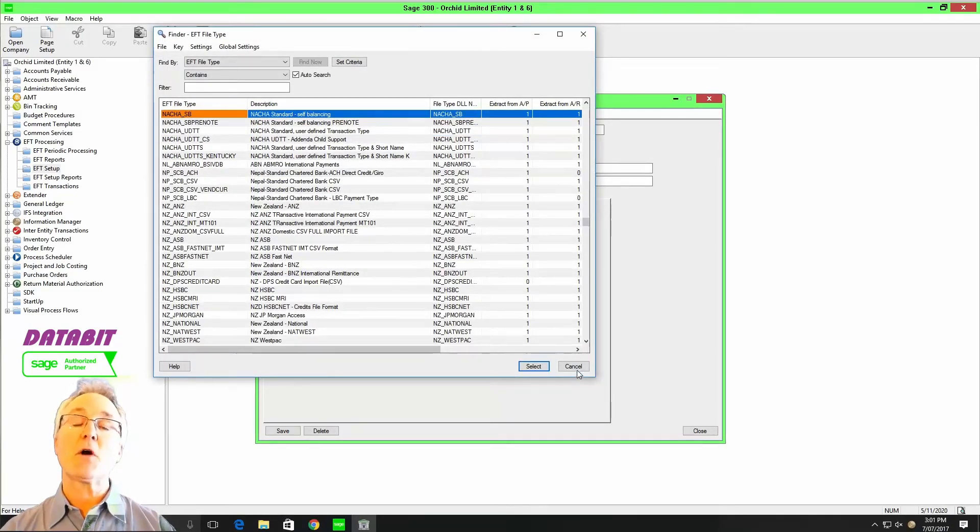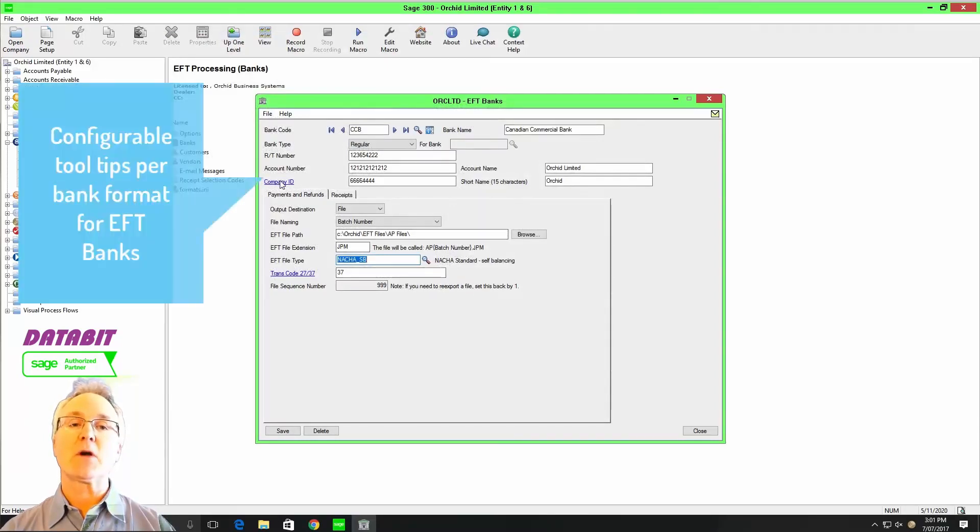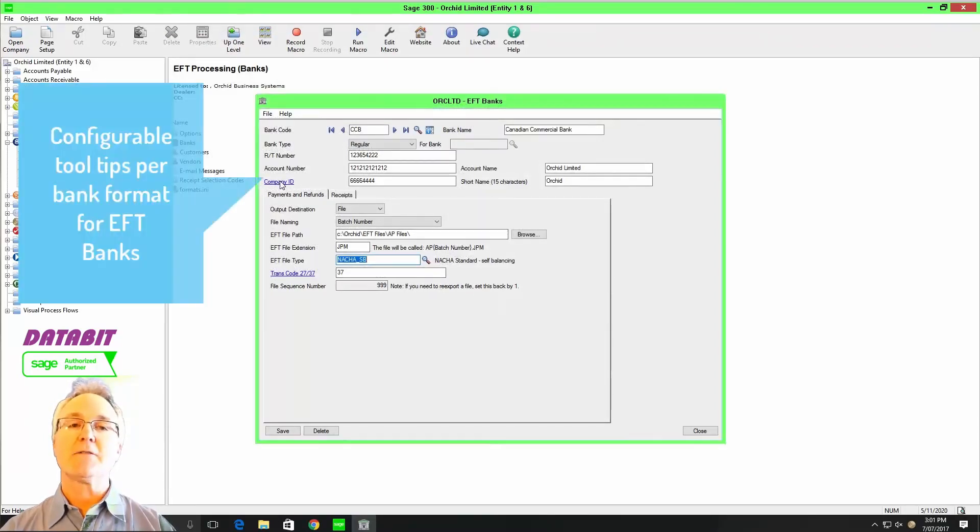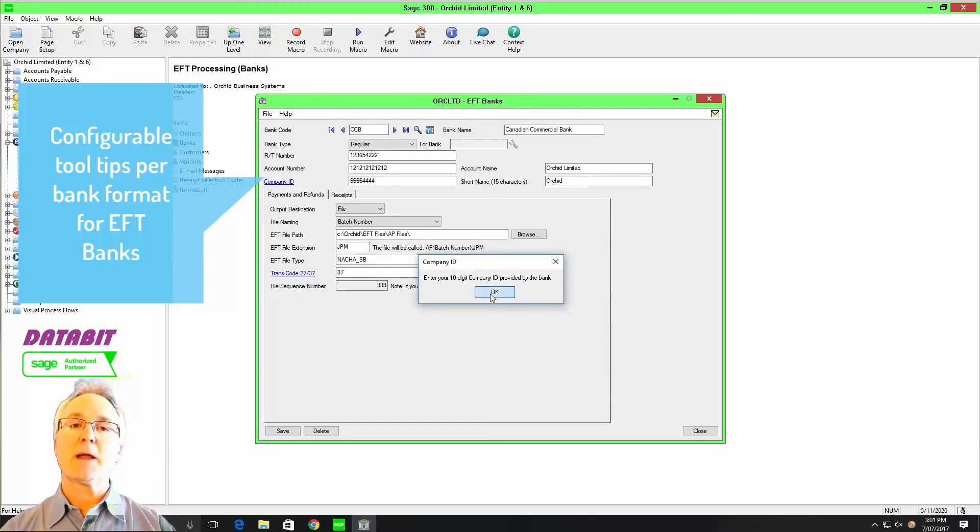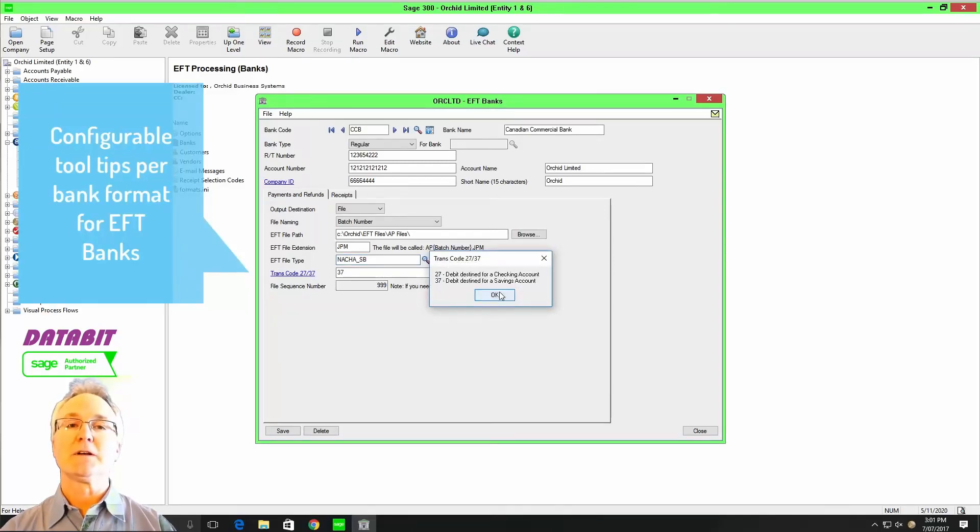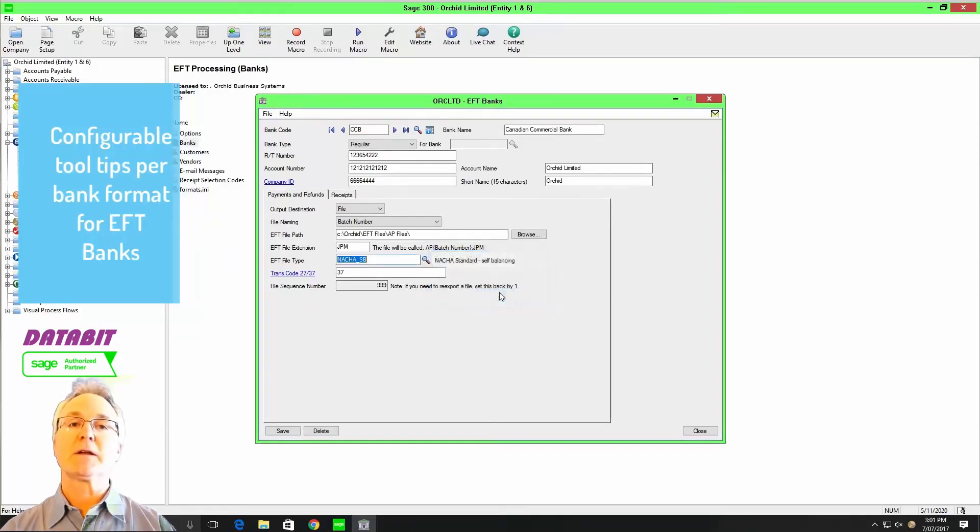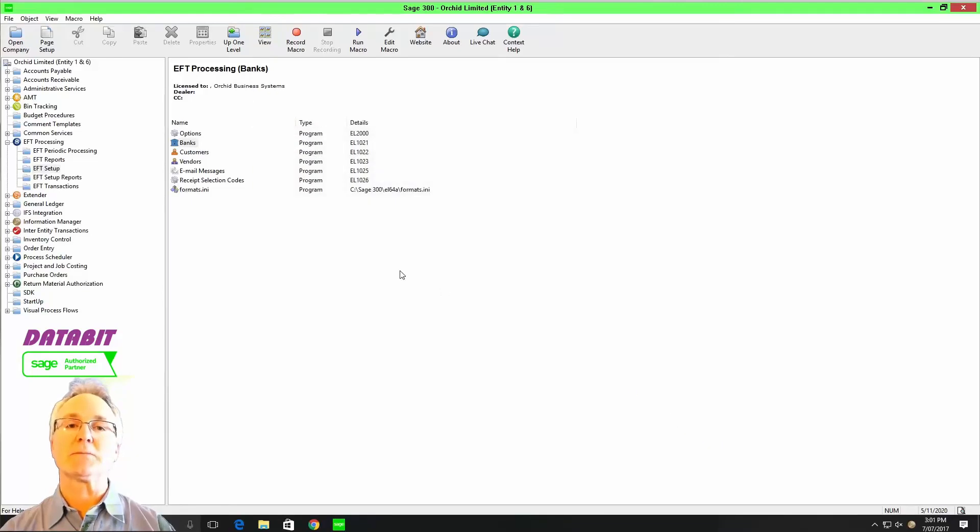As we've already mentioned, you have the ability to avoid the labor cost of having to fold and stuff and mail these paper-based transactions. You also save on postage and the delays that result from entering these transactions into the postal system.